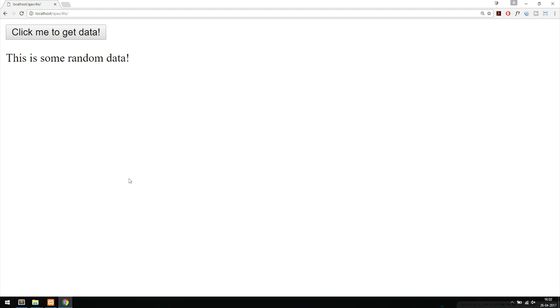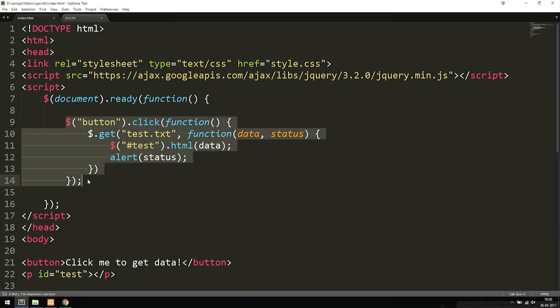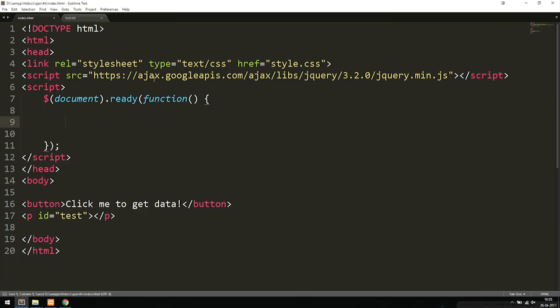We basically did the same thing as using the load function inside Ajax, but the get function allows us to do whatever we want with the retrieved data, whereas the load method just inserts the data directly into the document. So we can do a lot more with the get method beyond just loading data into the page. Now let's create something using the post function inside Ajax.